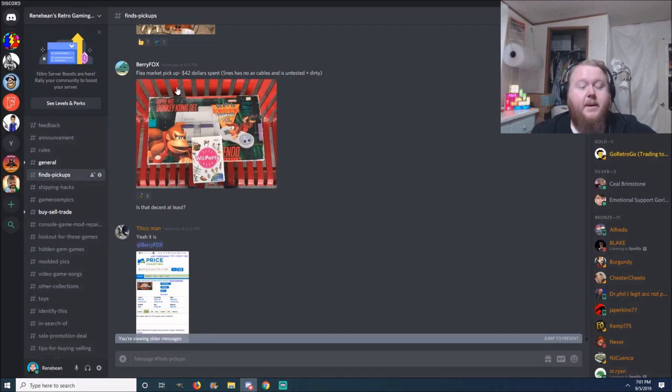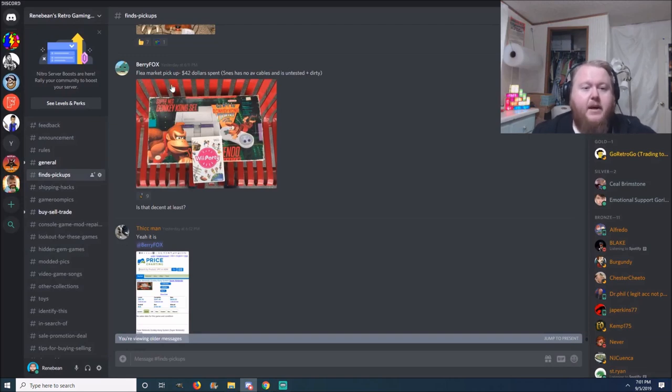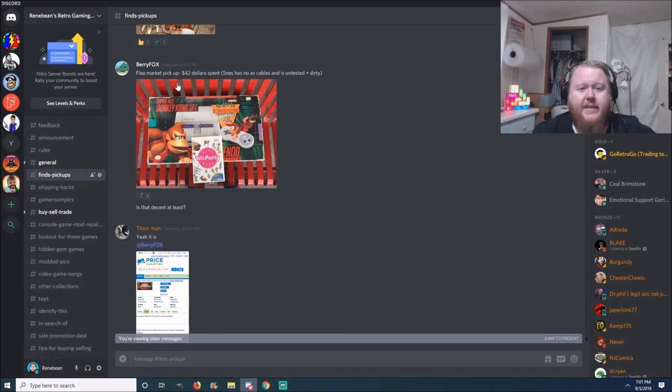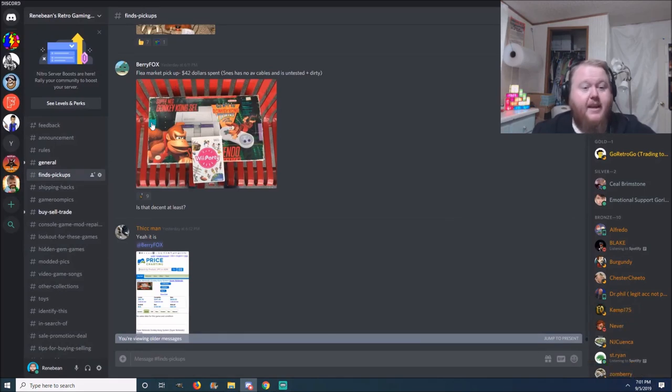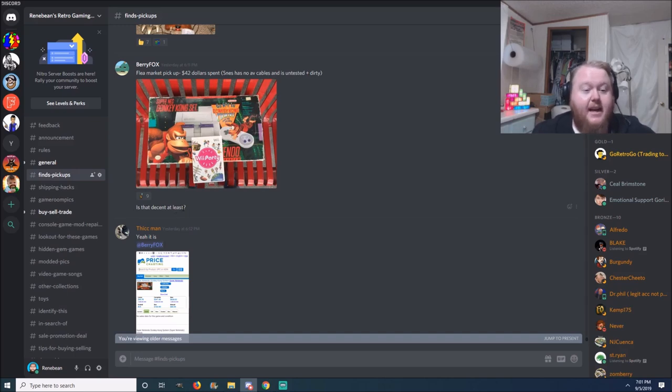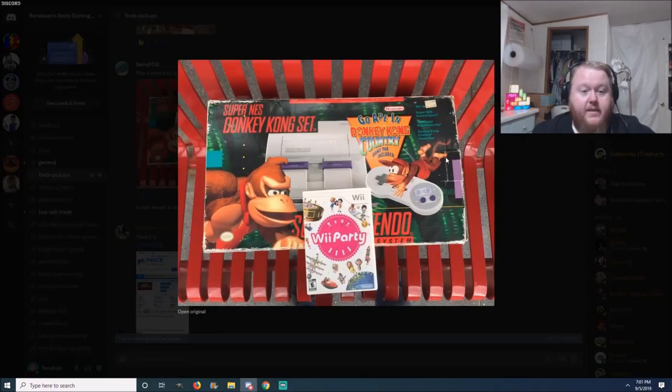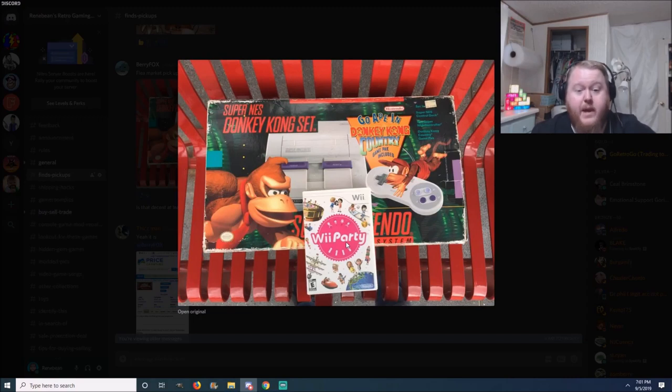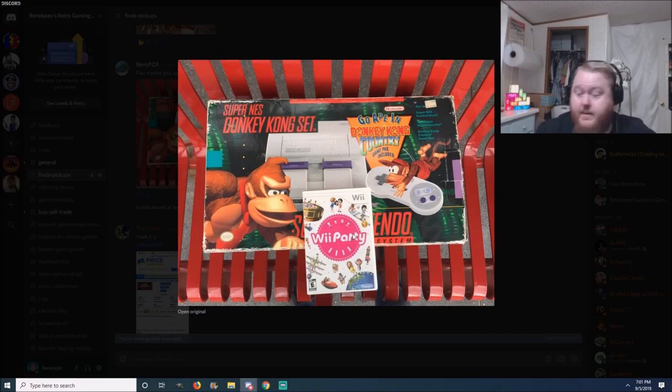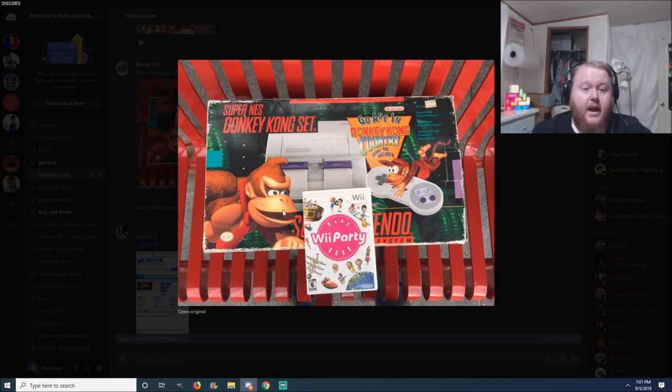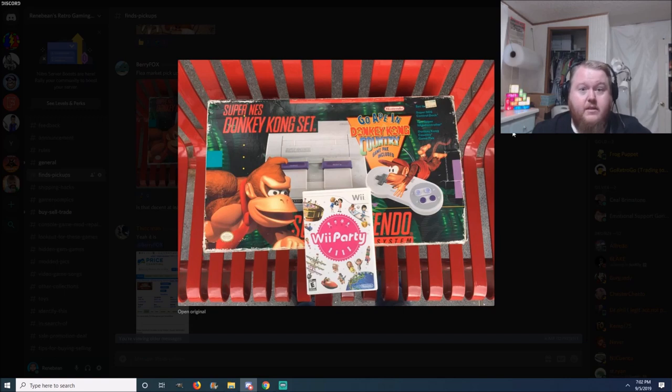Next pickup here is from Barry Fox. Flea market pickup, forty-two dollars spent. SNES has no AV cables and is untested plus dirty. They're always going to be damn dirty. And he says is that decent? I can already tell you it's a crazy deal. You have the Donkey Kong version of the Super Nintendo in the box. And you got Wii Party. Wii Party's not that common, it sells for quite a bit. So be on the lookout for it. You paid 40 bucks or something like that? That's a crazy deal. Very good.